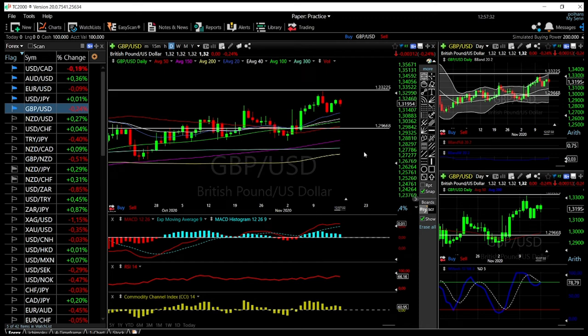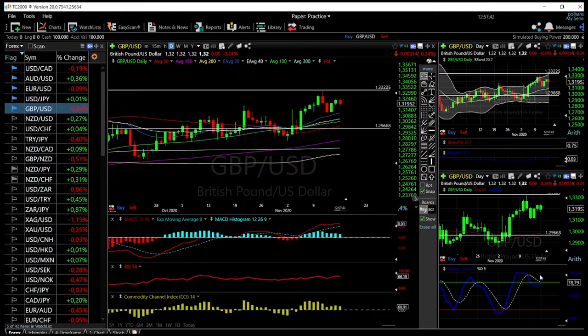Welcome back. We are here looking at the foreign exchange market and this is going to be my daily forecast for Tuesday, November 17, 2020.